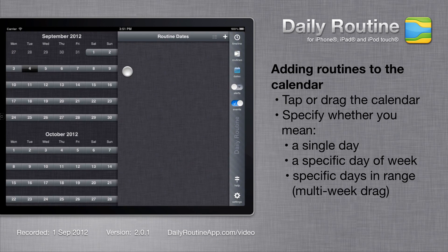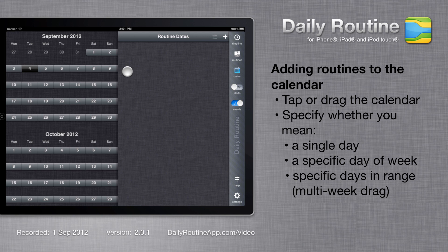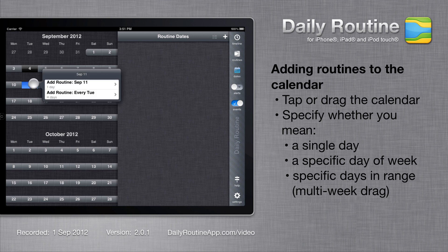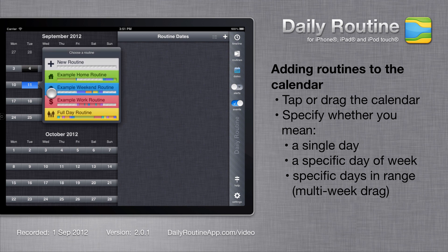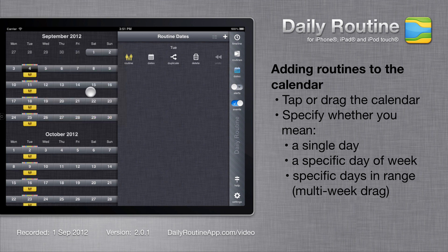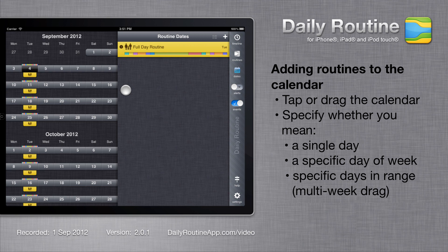The easiest way to assign a routine to a date is to tap or drag on the calendar. I've tapped a Tuesday. Daily Routine is asking me whether I want just the Tuesday I tapped or Tuesday of every week. I'll choose every Tuesday. Then I'll choose a routine. We can see that the routine is added to the calendar and to the list.